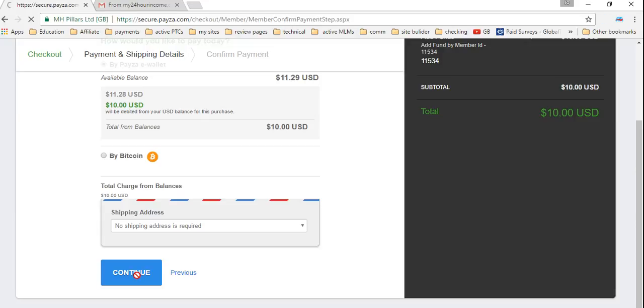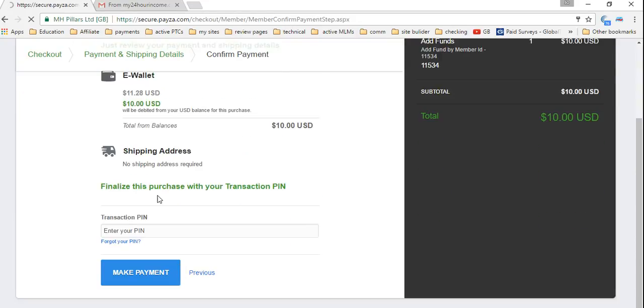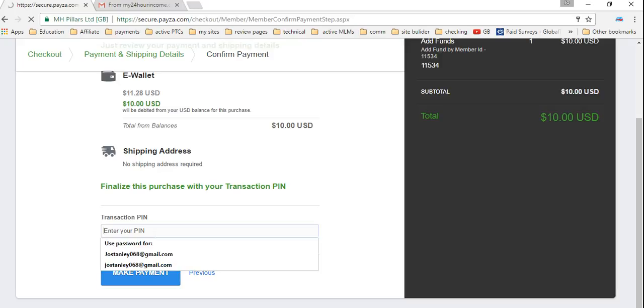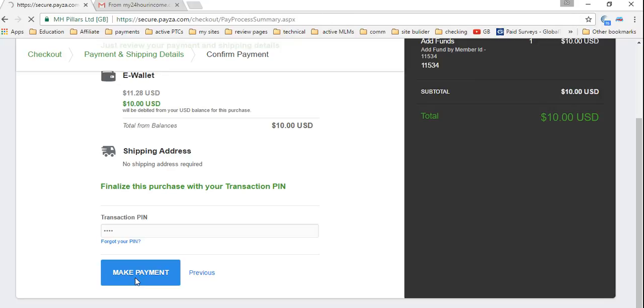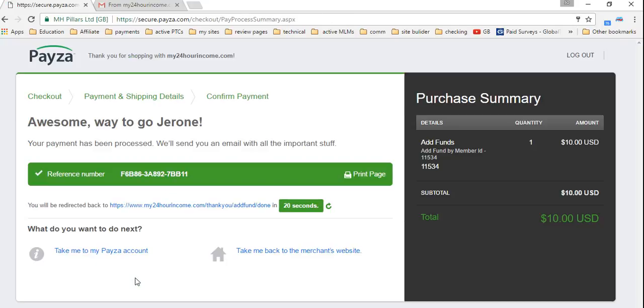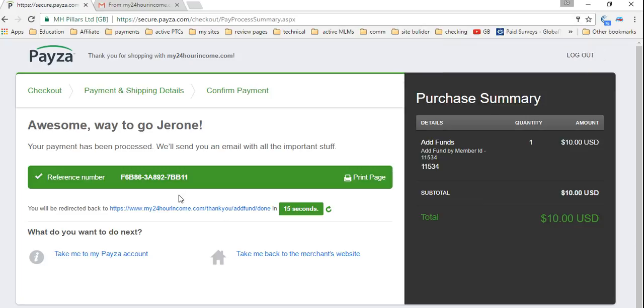First thing is to finalize the transaction. I'm just going to put in my transaction pin. And I'm going to make a payment. Guys, it's as easy as that. Well done. Awesome. Way to go. Check that off and say no. And it's going to take me back to the merchants, which is my 24 hour.